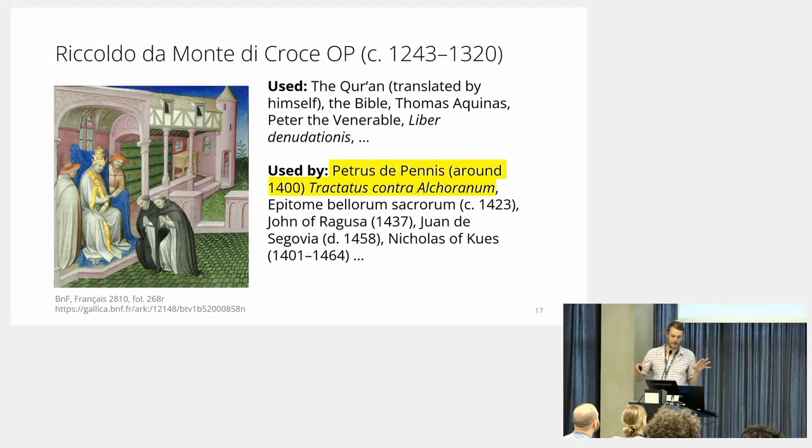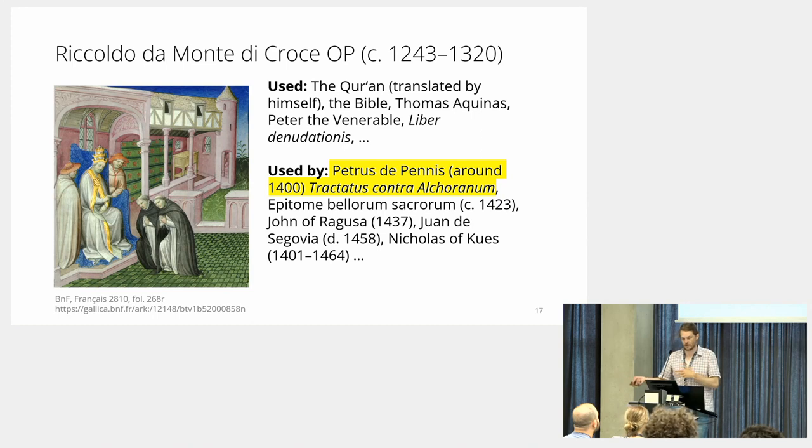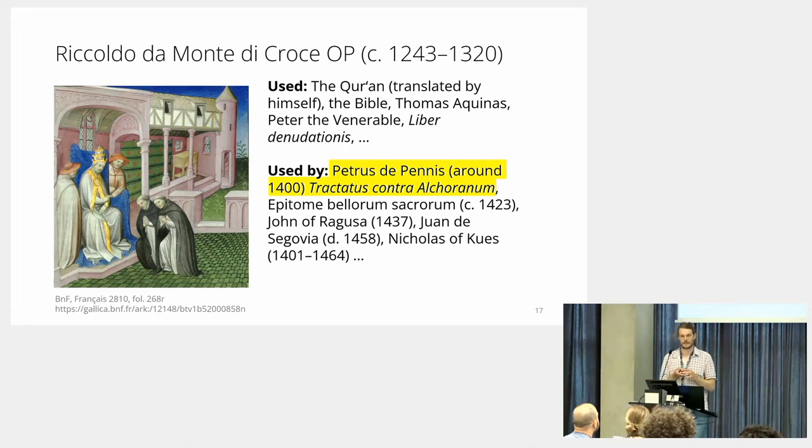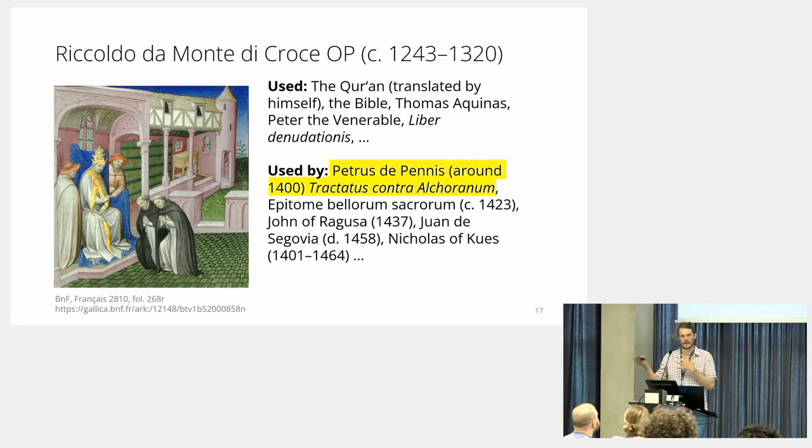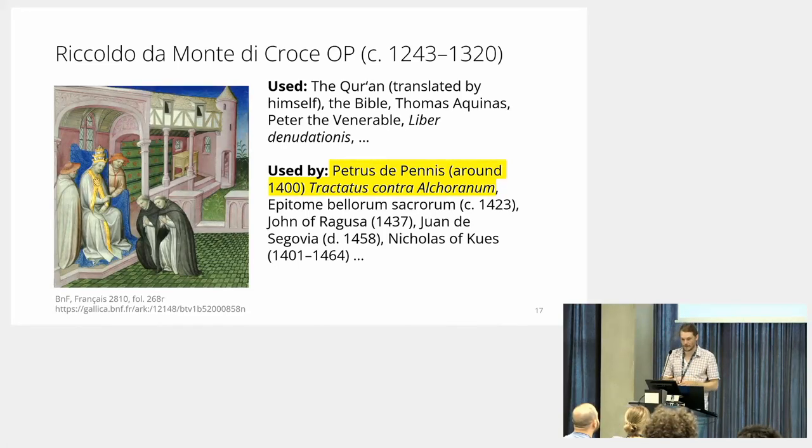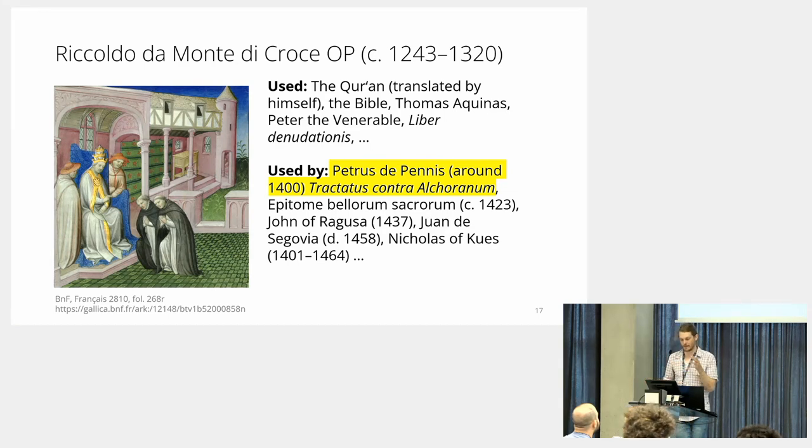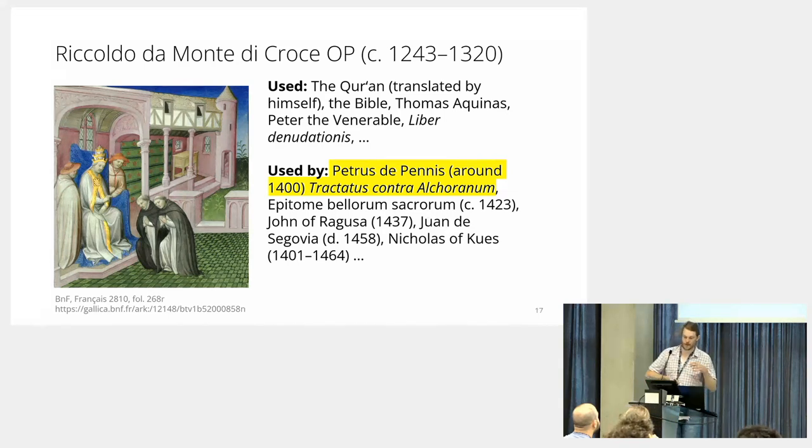This is what I've tried so far. My central figure is Riccoldo da Monte di Croce, who wrote around 1300, because he's really connected. He used the Quran in Arabic—he went to Baghdad, he learned Arabic—but he was also used in many instances, among others by Petrus de Pennis in this Tractatus Contra Alchoran, which is around 1400.